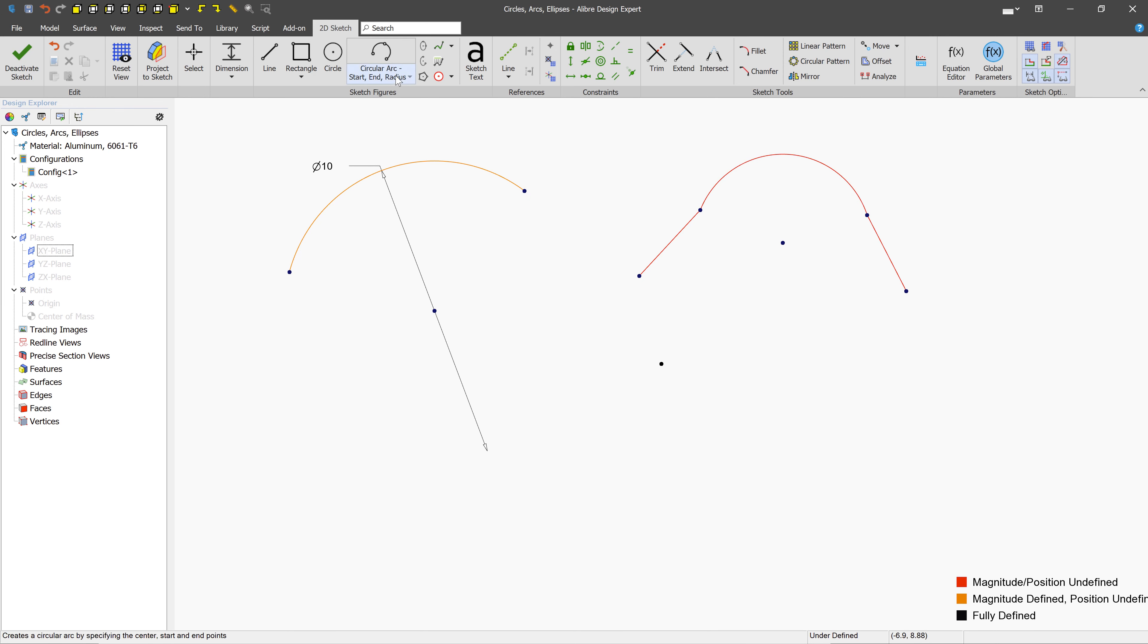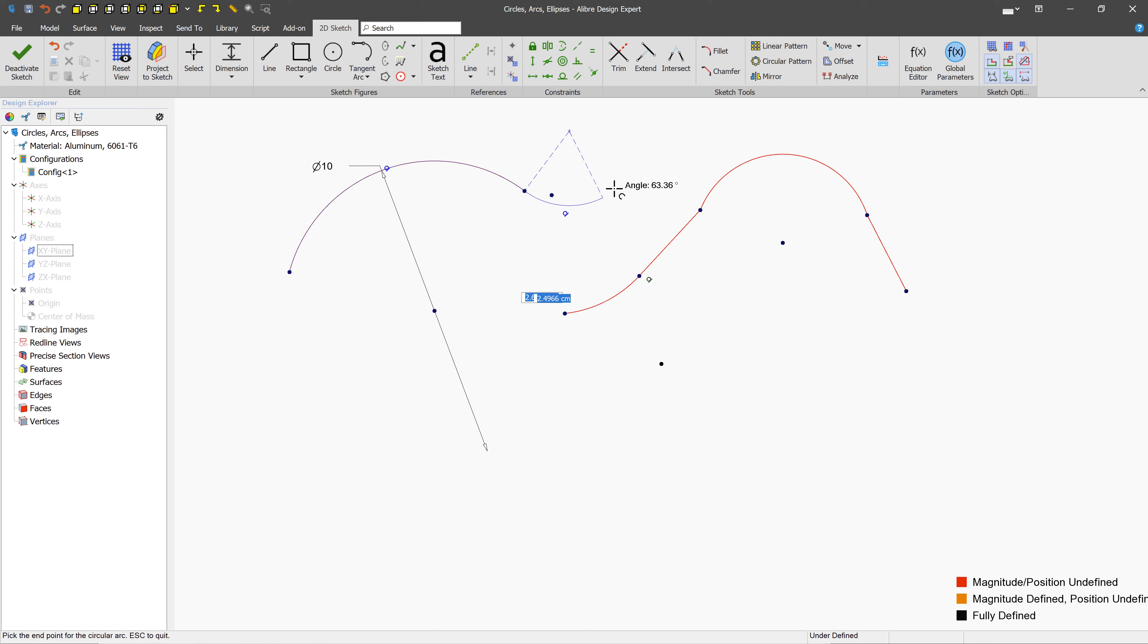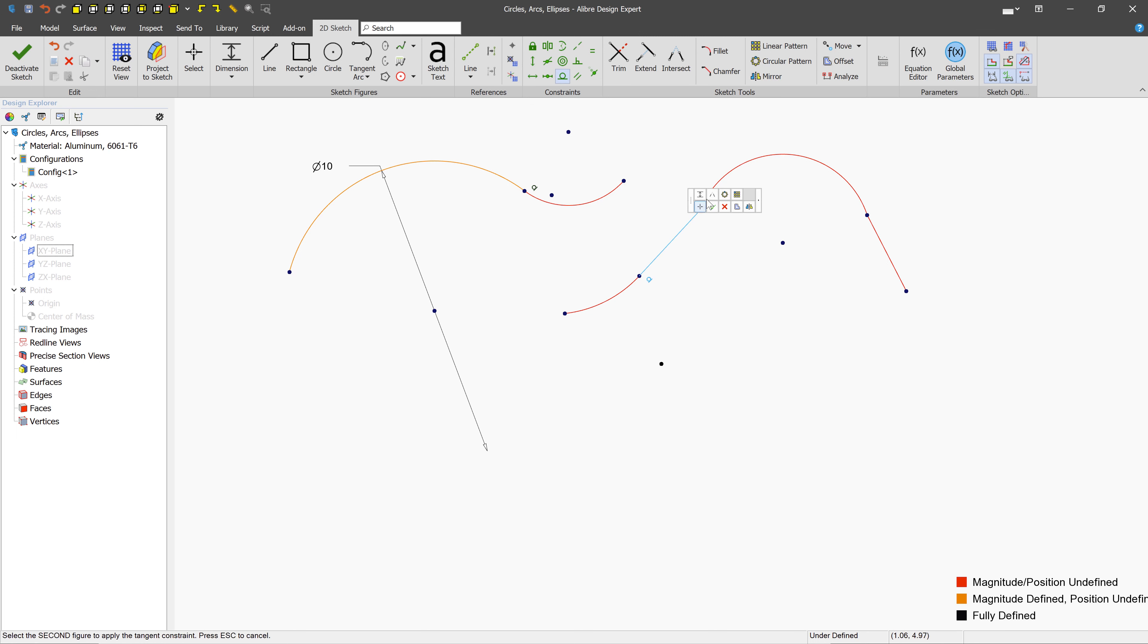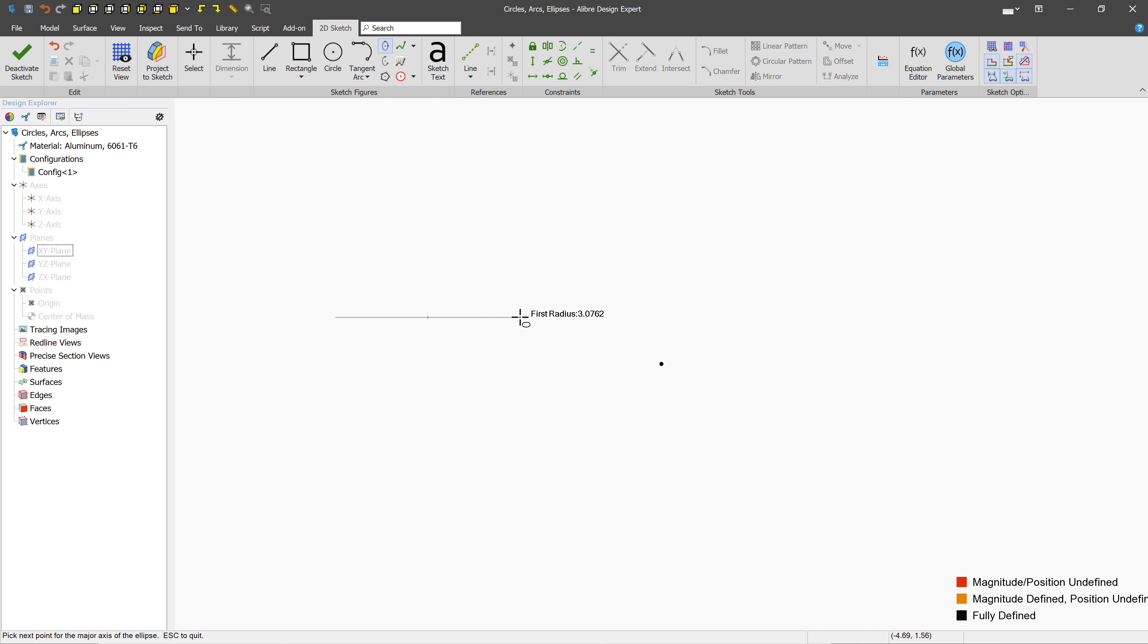Finally, the tangency arc lets you create arcs that are tangent to an existing figure. You can use lines or circles. If you want to apply tangency manually, use the tangent constraint, and then left-click each of the figures that you'd like to be tangent. We've also learned how to create ellipses and elliptical arcs.